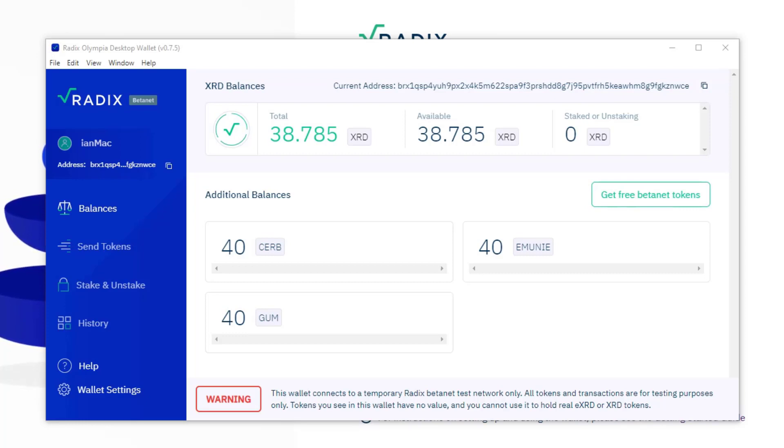However, there is a way where you can earn, which is best likened to interest in a bank, and that is by staking. And I'm going to show you how to do that and explain a little bit about it now, and then I'm going to go into it in more detail.